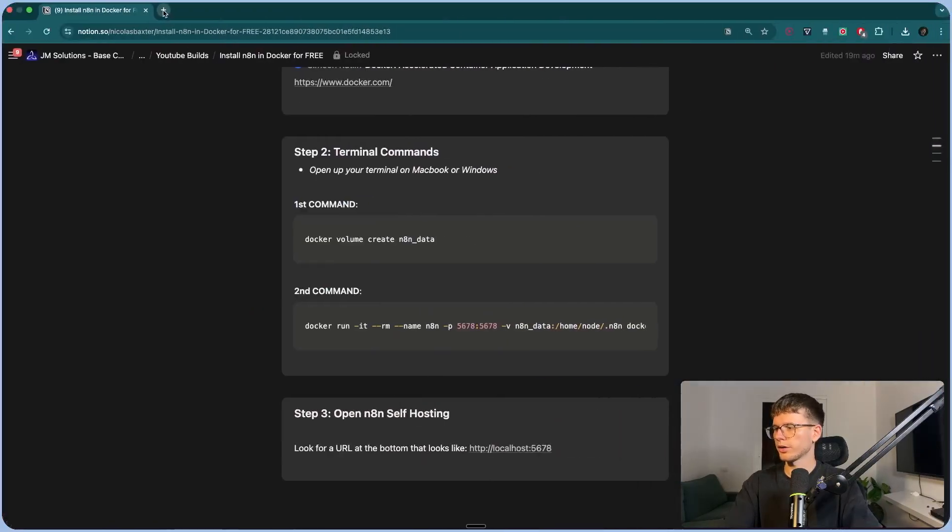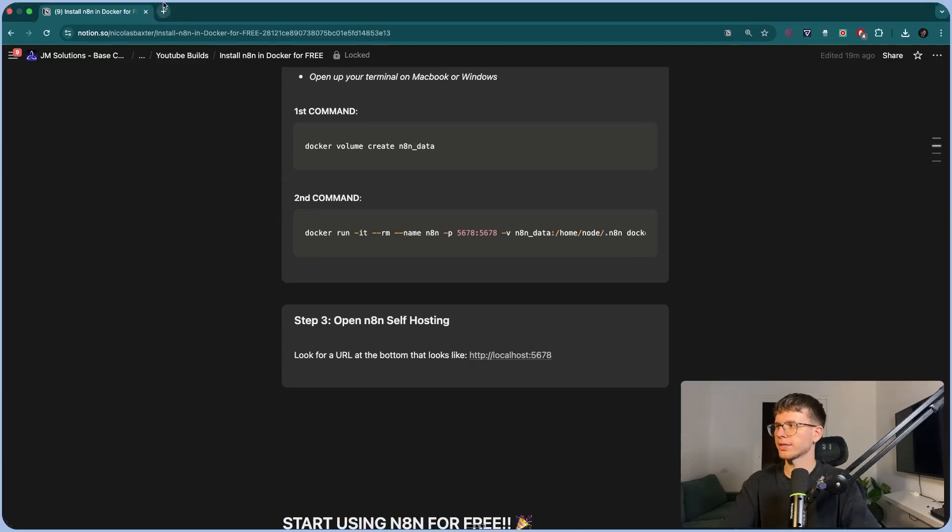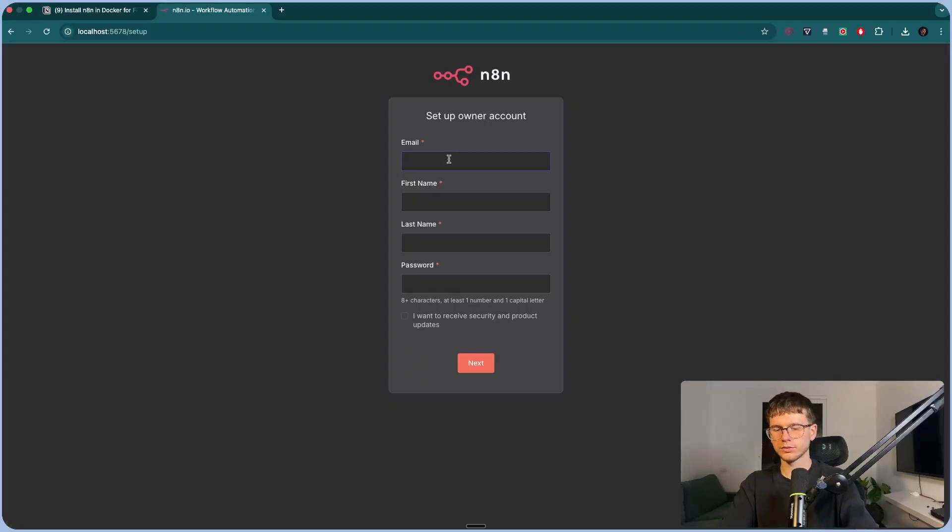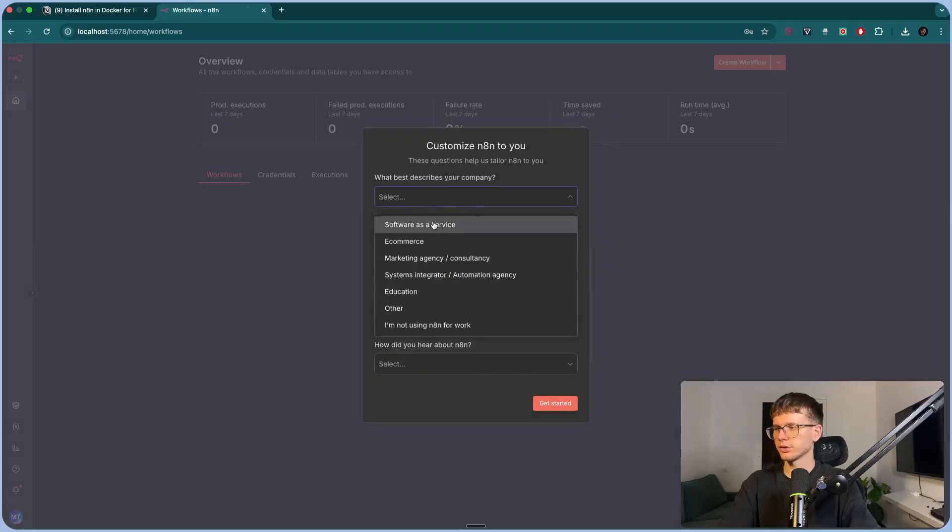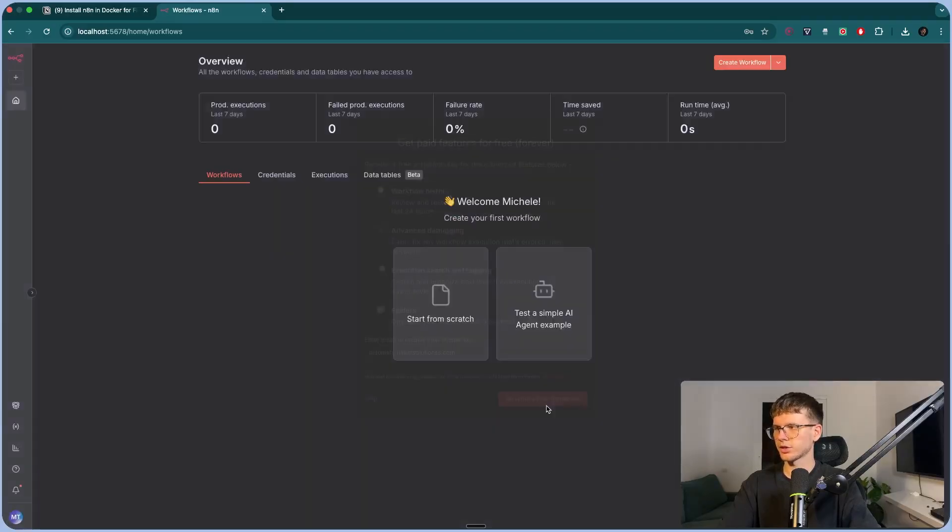We go to our browser right here and we follow step three, which is taking the URL and pasting it on the web browser. And now all we have to do is set up our own account. So put your email and press next. And now you have to fill out the onboarding details. So all of this, it's good.